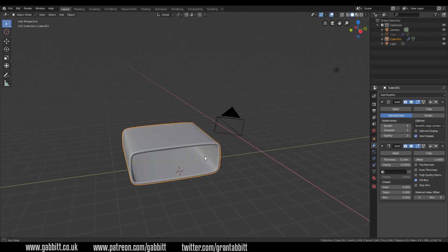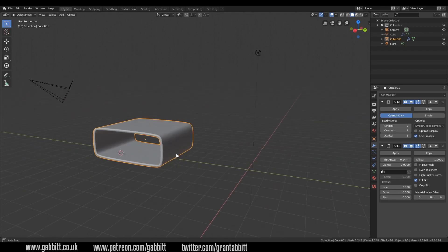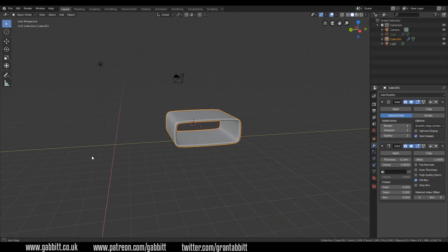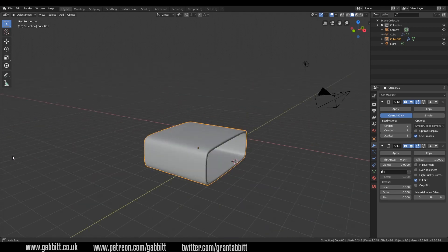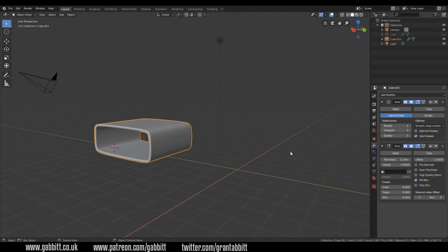Okay, so the first shape is fairly straightforward and what might help is that you can see my modifiers on the right hand side. So pause the video and have a go at that.